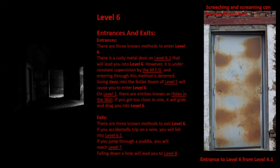There is a rusty metal door on Level 6.1 that will lead you into Level 6. However, this is under constant supervision by the MEG and entering through this method is deterred. Going deep into the boiler room of Level 5 will cause you to enter Level 6. In Level 1, there are entities known as holes in the wall. If you get too close to one, it will grab and drag you into Level 6.